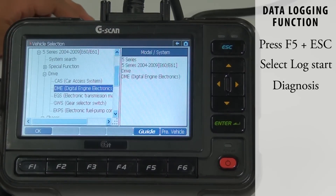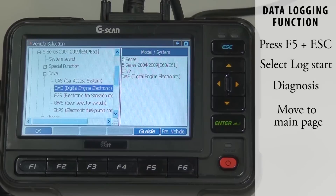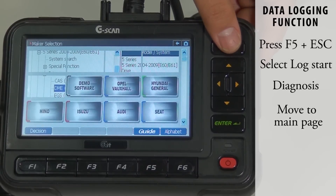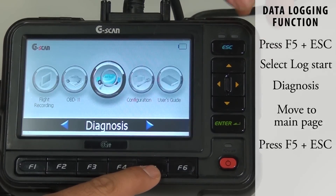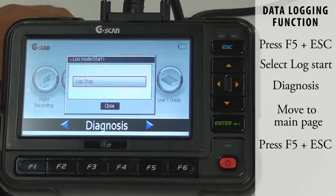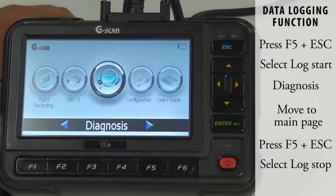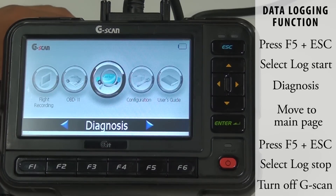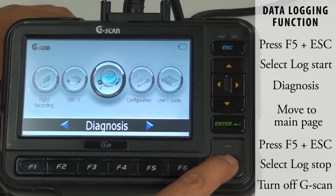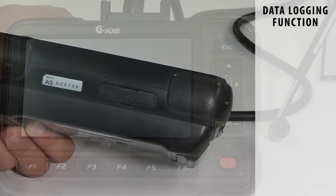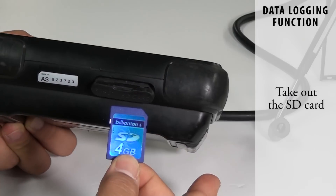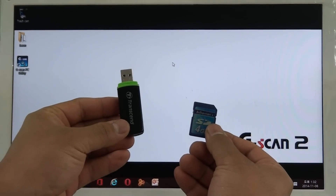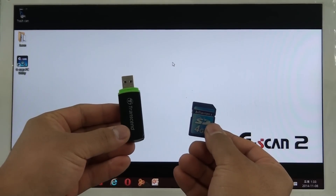To end the data logging function, go back to the main page. Press F5 and the ESC button together again. Select Log Stop. Now the data log file has been saved to the SD card. Turn off GSCAN and take out the SD card. An SD card reader is always recommended.